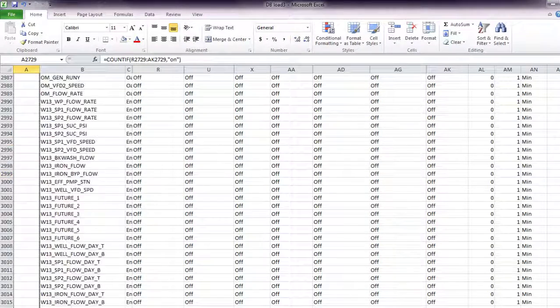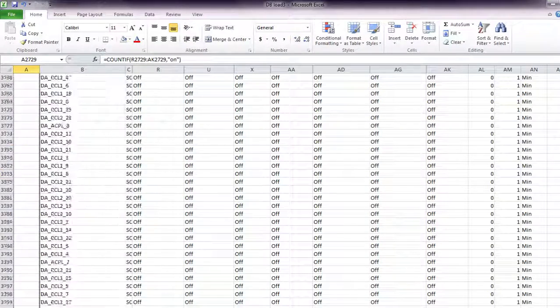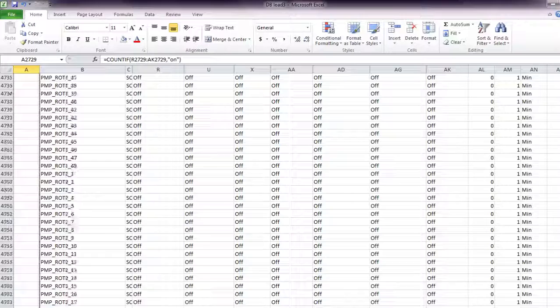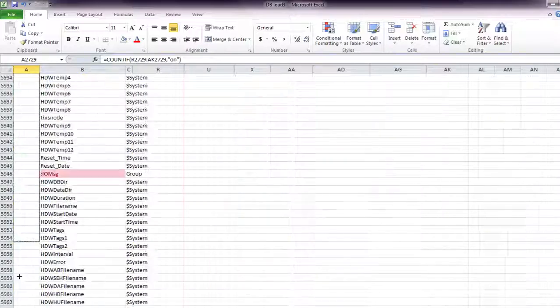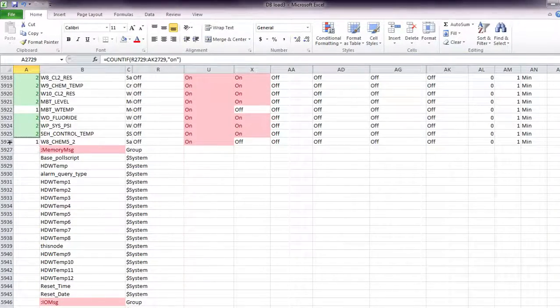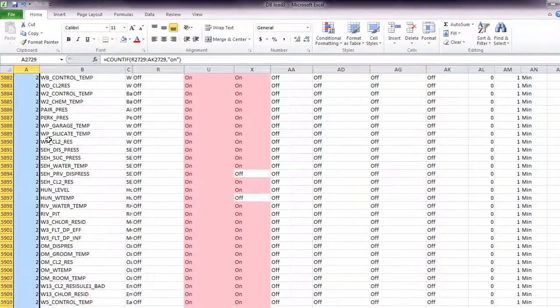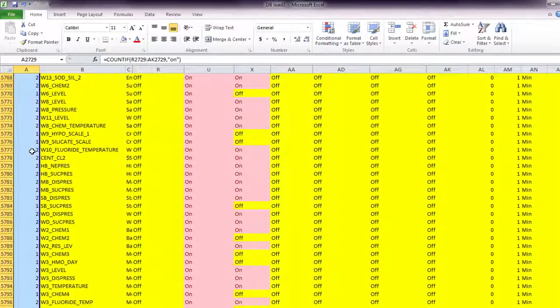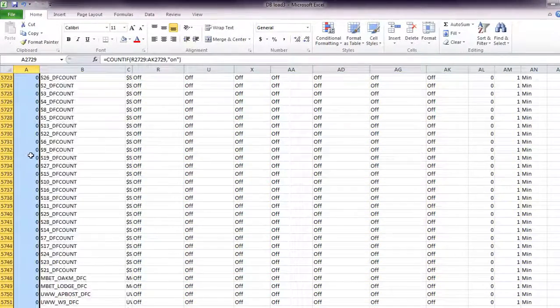So we can drag this all the way down to the bottom. You'll see I already did that with some of these, and there you go, it'll show me which ones have alarms associated.